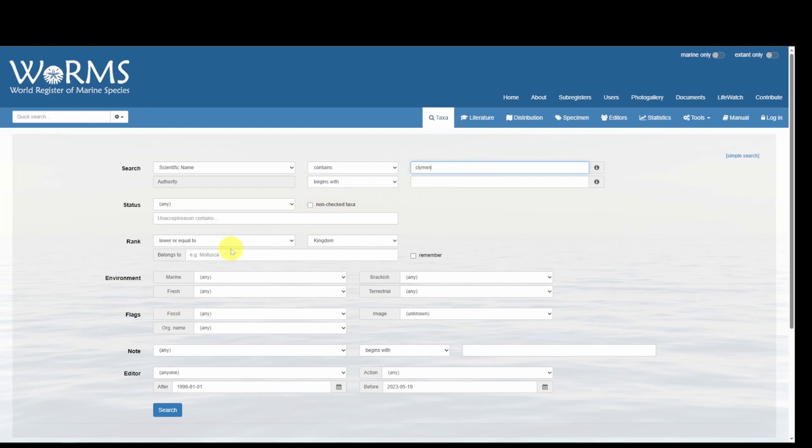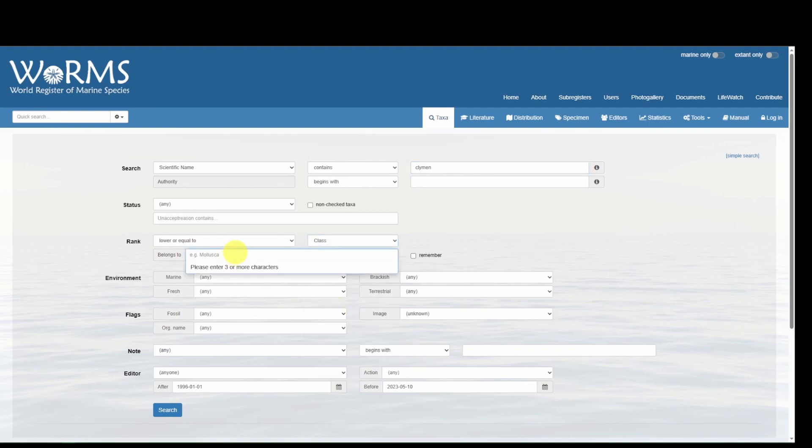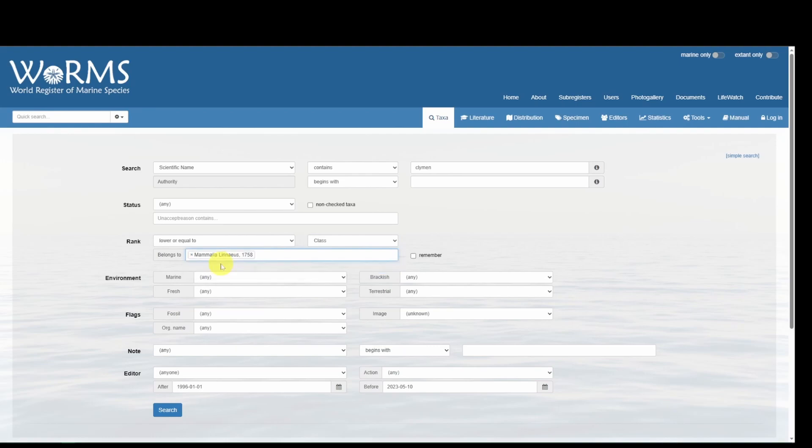Now we know that our species belongs to the class mammalia, so let's limit our search to ranks lower or equal to class mammalia. Now we'll click search.